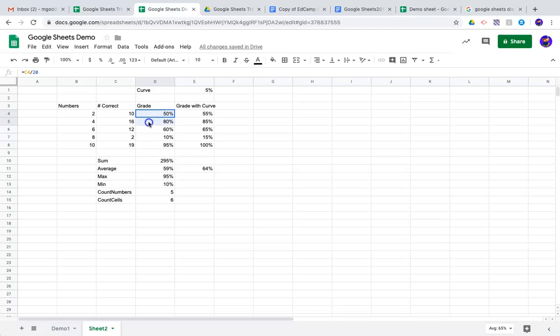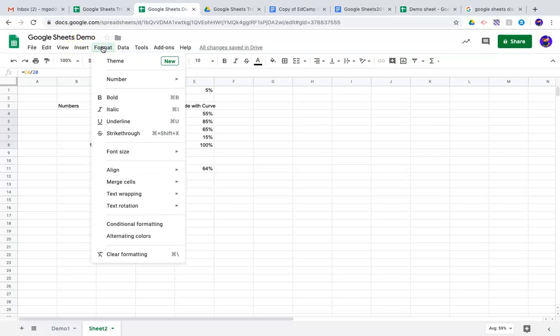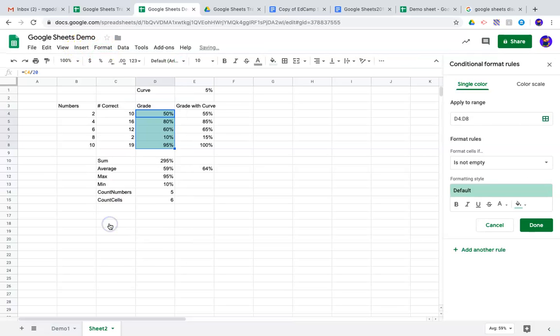I'm going to select all of these and go up here to Format, and then down to Conditional Formatting.